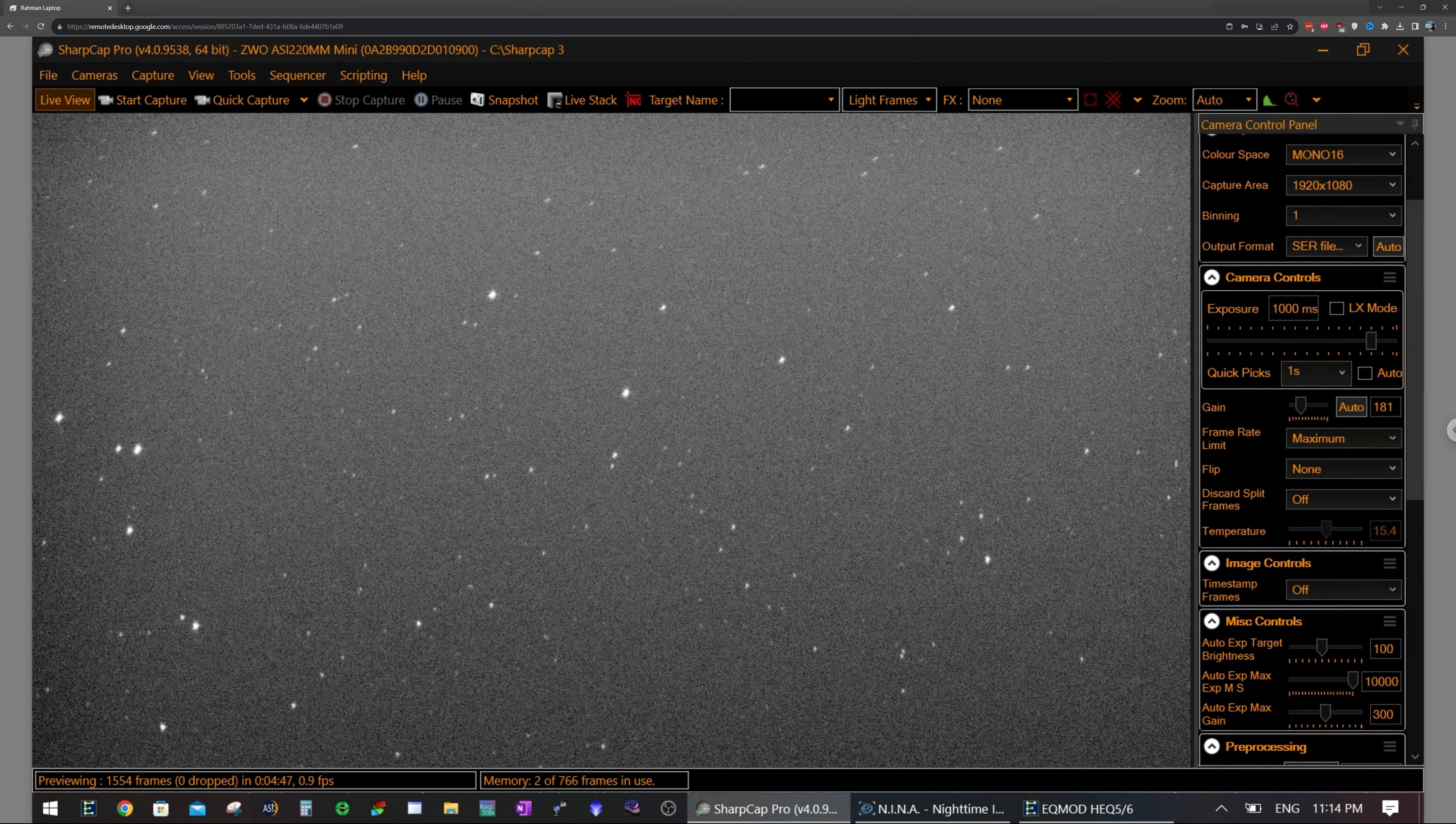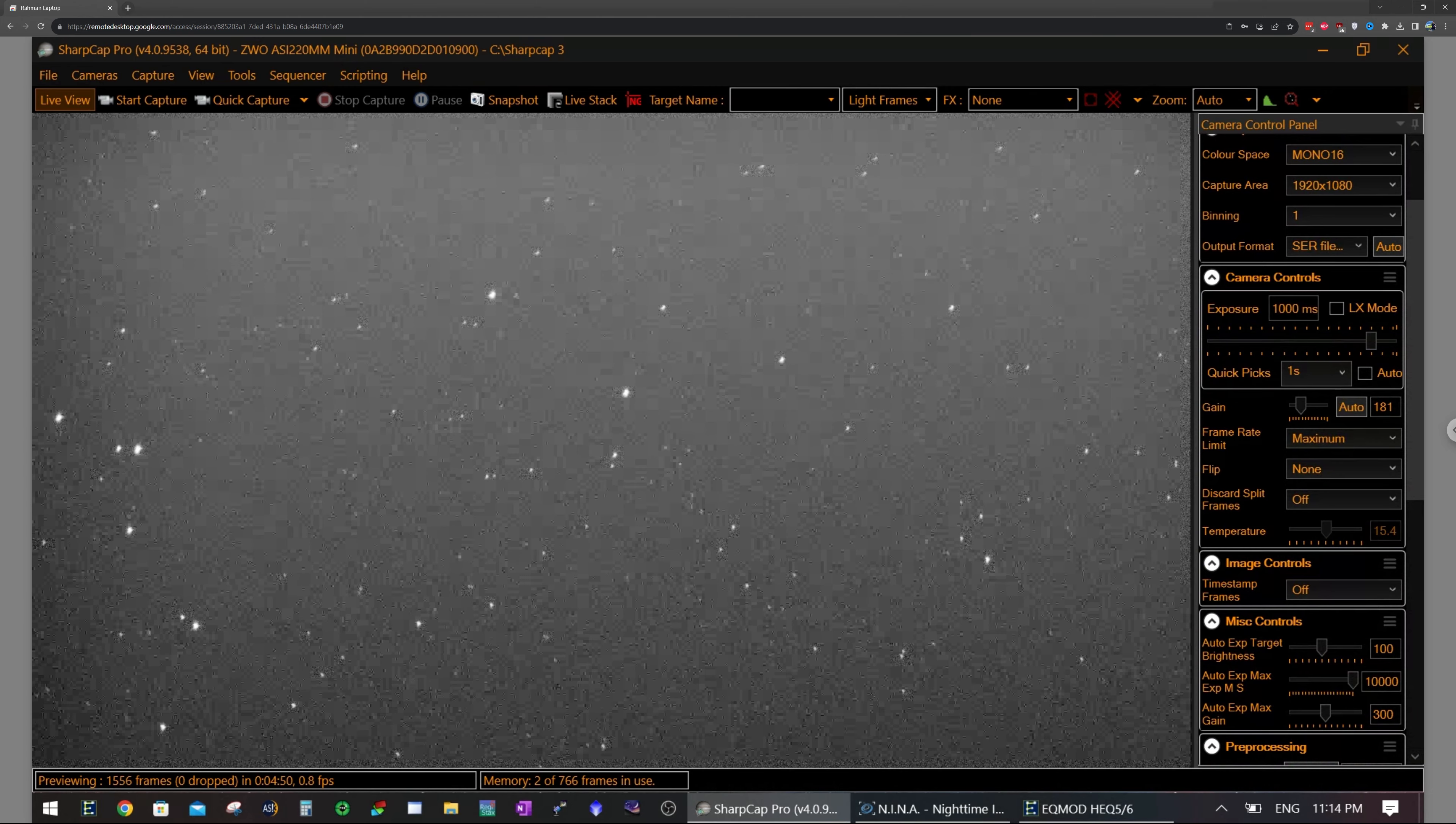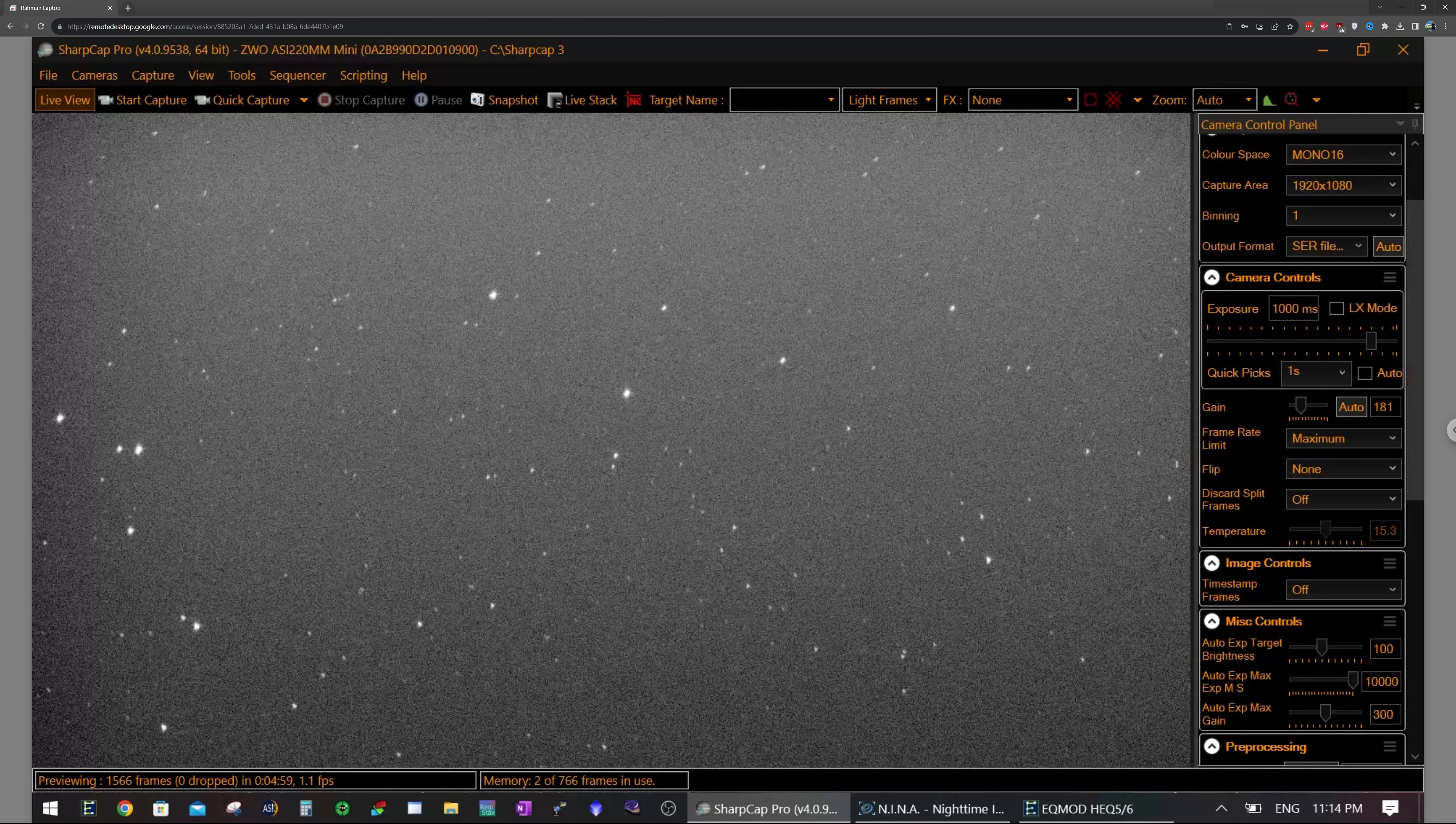So these stars are a little bit deformed, but still way better than I was expecting. So I'm not expecting any sort of an issue guiding like this. In fact, let's try guiding right now. I just got focus. So let's switch over to Nina.